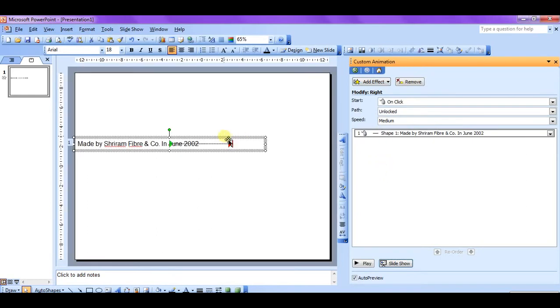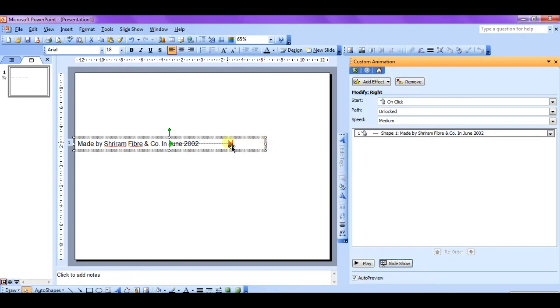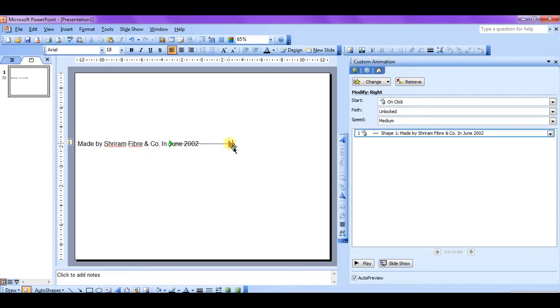I mean to say that it is not moving out of the slide. So we have to click on the animation object, this is the animation object, and we have to adjust the length out of the slide.